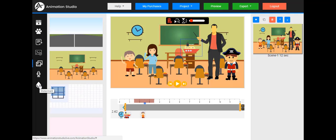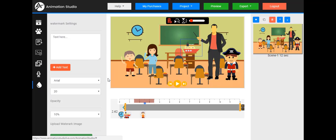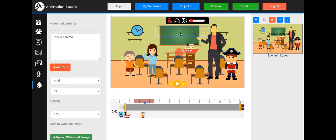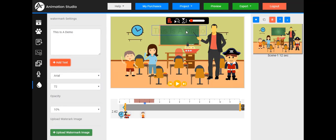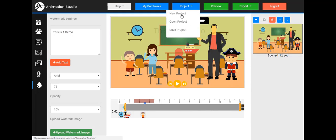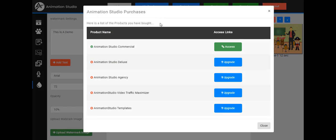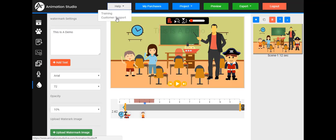The last option is watermark — good when you want to send a demo video to a client who hasn't paid yet, so they don't just take your sample video and use it directly. You can add a text watermark like 'This is a demo,' adjust the opacity, font, and size, and stick it right on top. You can also upload a watermark image. Finally, in the UI: under Project you can create a new project, save a project, and open a project — so you can save, come back later, delete it after they've paid, and render another copy. Under My Purchases, everything the customer bought is tracked with access or upgrade buttons. And there's a Help section leading to customer support and training. That's a quick demo of Animation Studio.